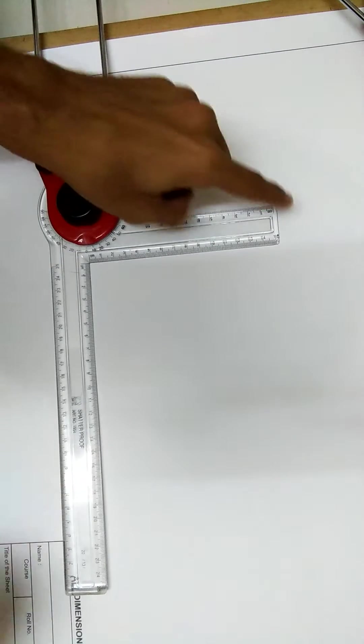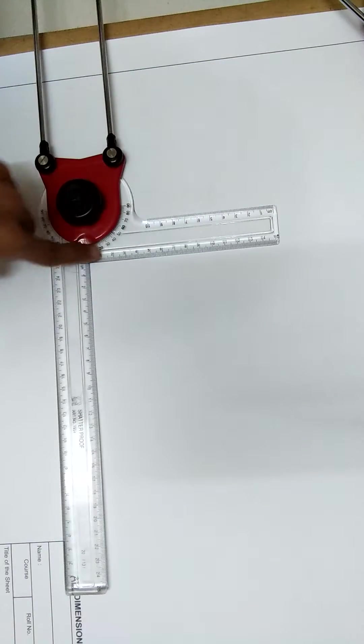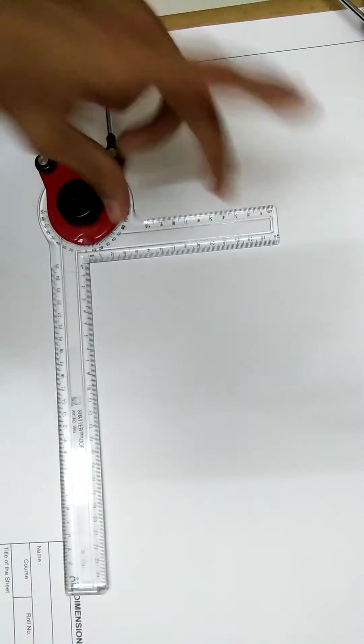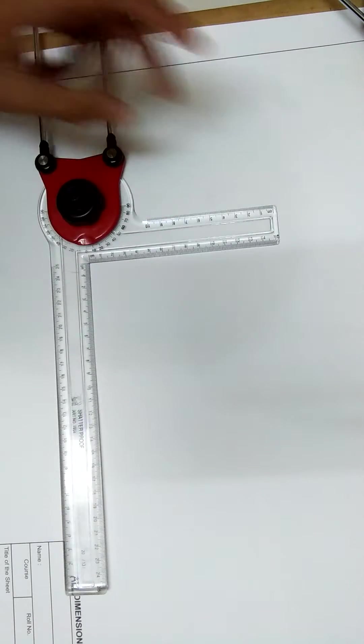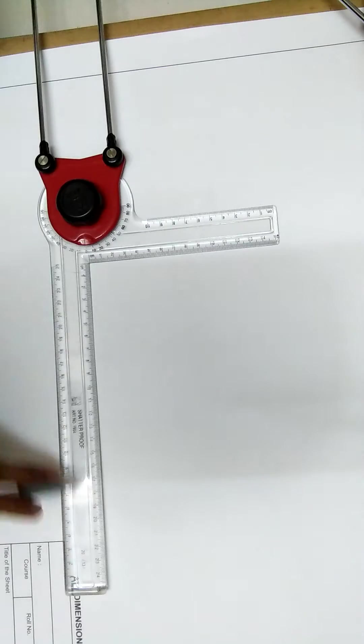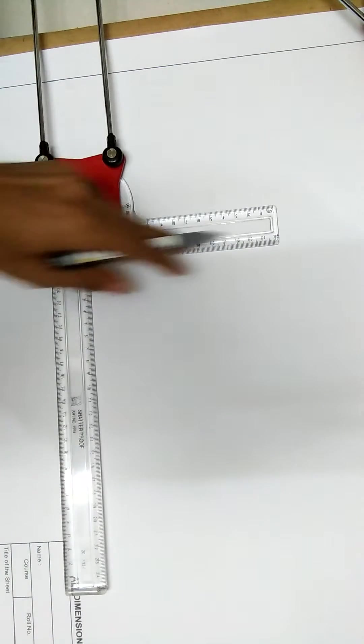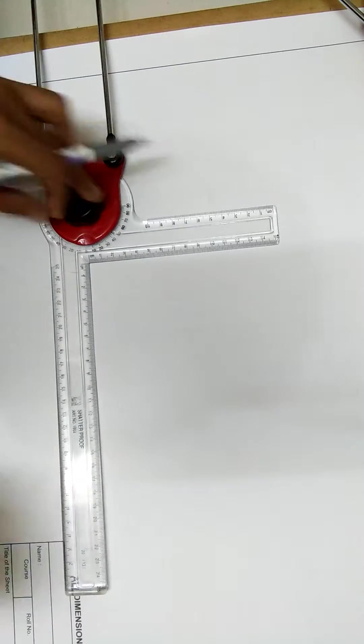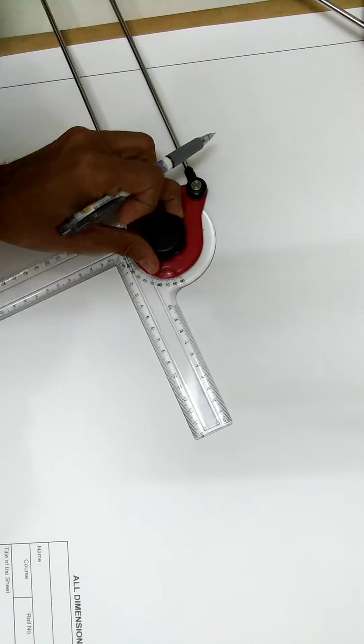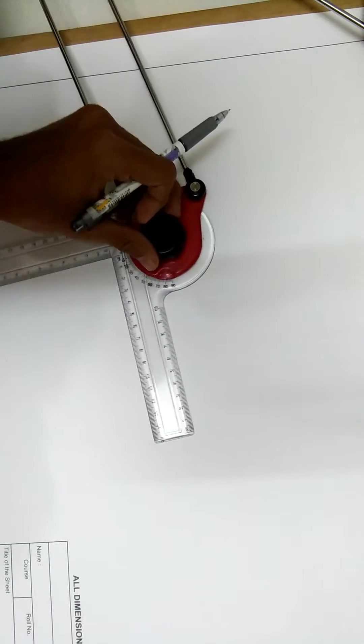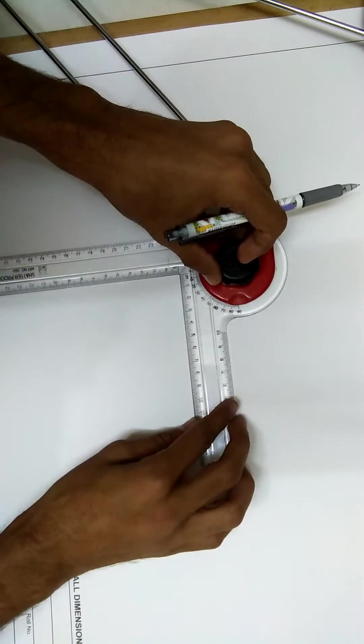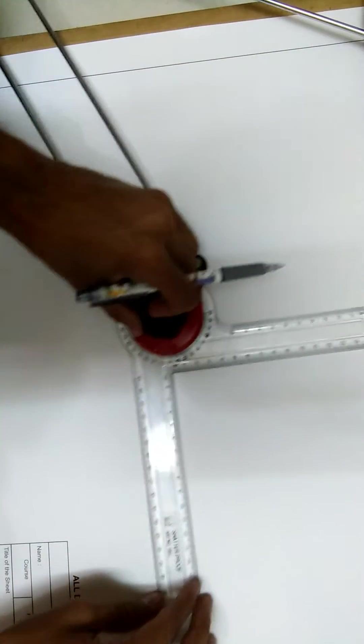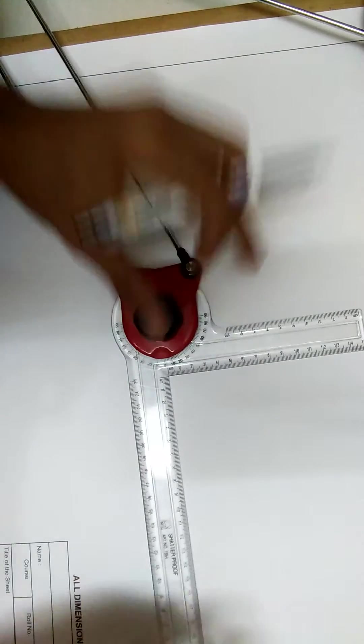This is a mini drafter. इसमें जो है यह scale दी हुई और यह scale दी हुई। This scale is used for making perpendicular lines to this one. This scale and this scale are mutually perpendicular to each other and we have a protractor mentioned in it, or you can say attached to it, so we can rotate this scale to the angle which we want.